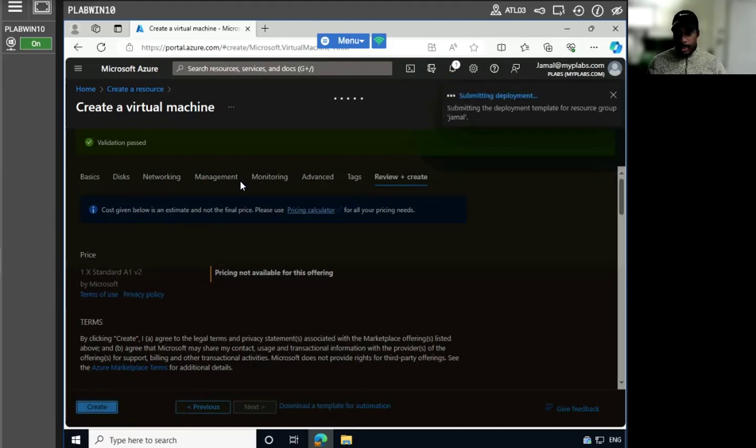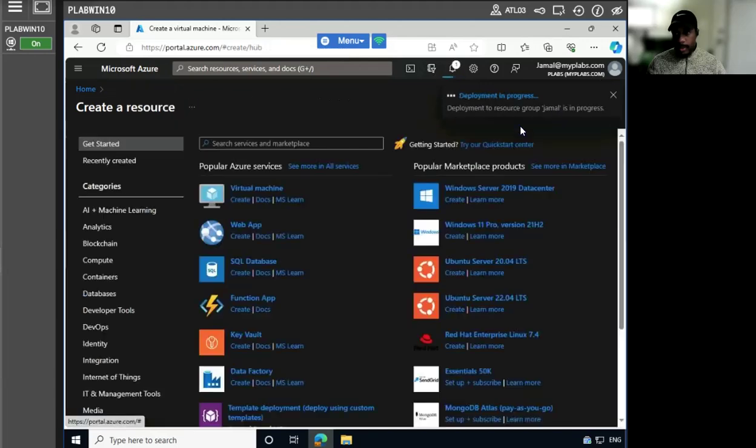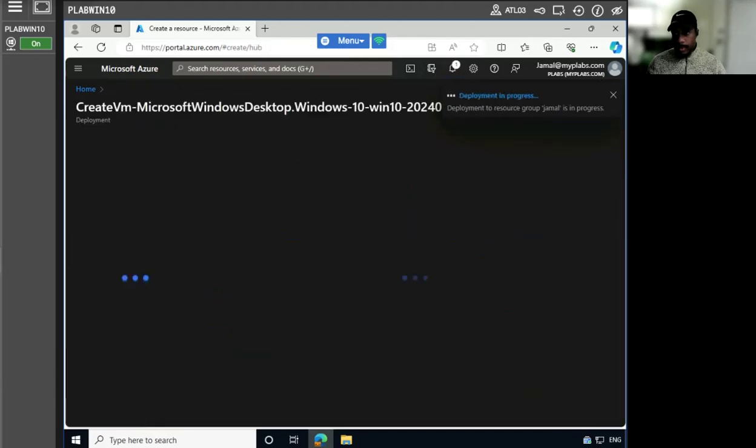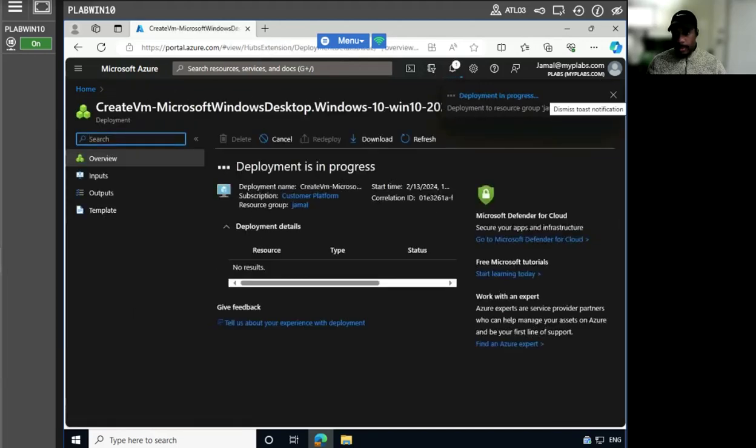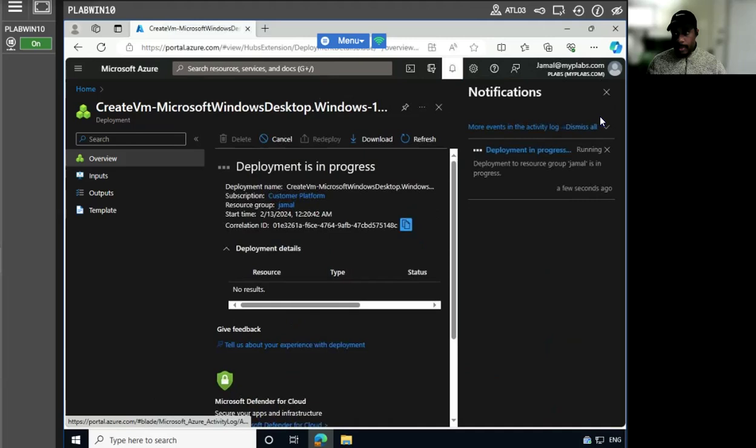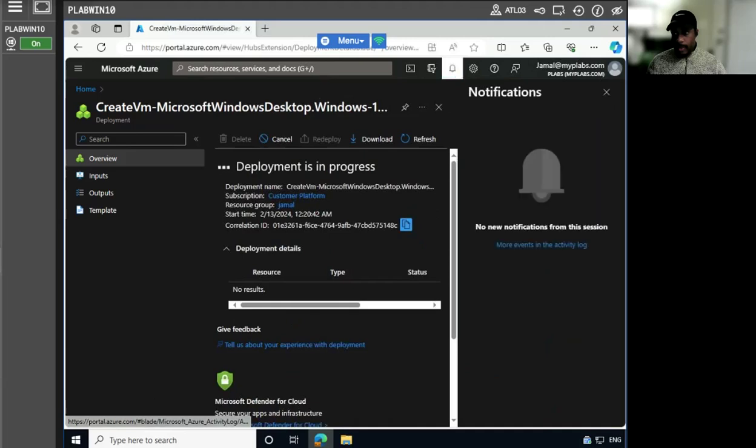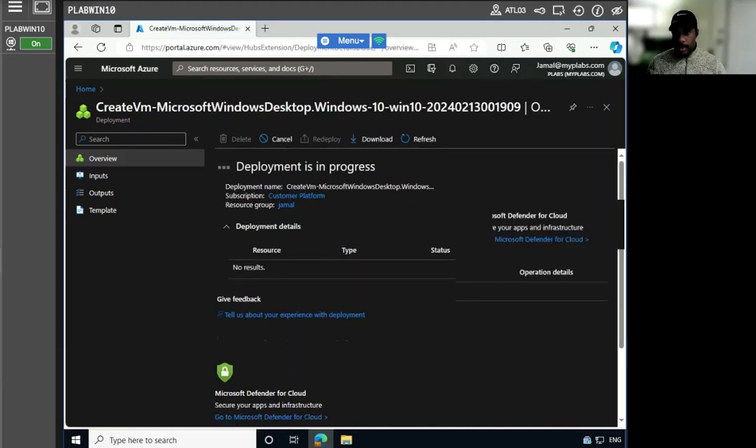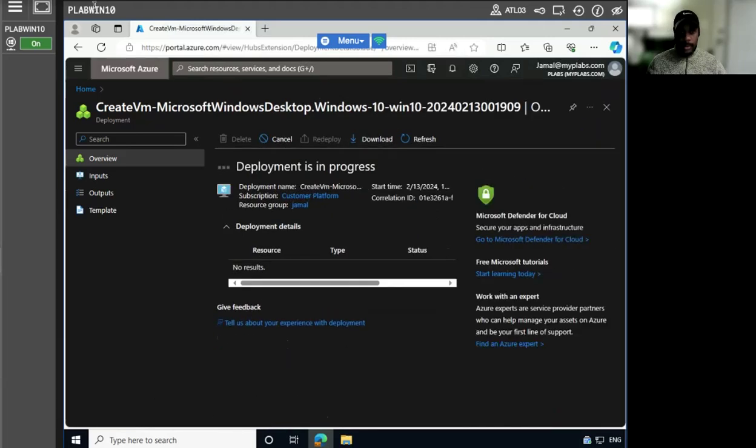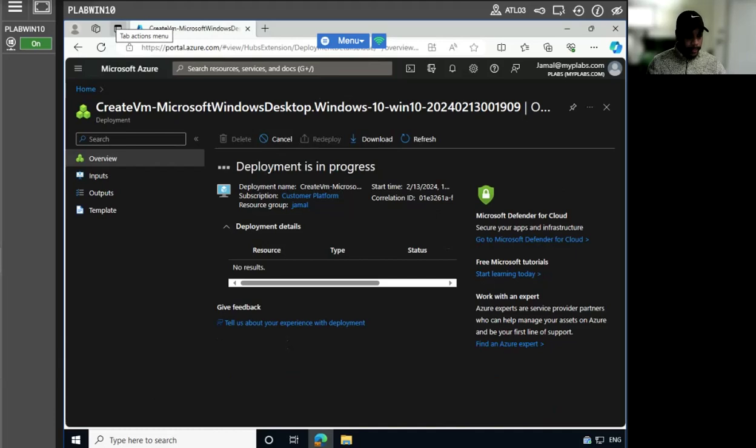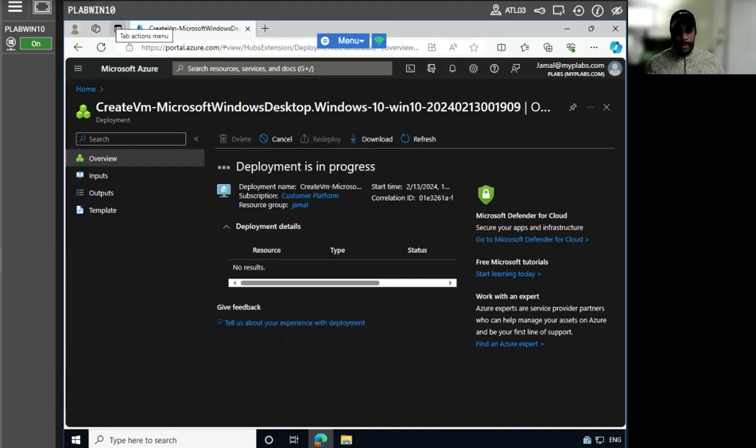All right. There we go. Let's get a reference notification here and wait for the deployment to be complete so we can move forward with taking a snapshot of the machine.